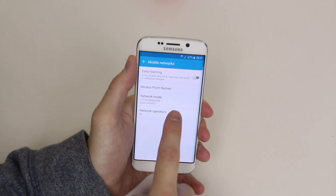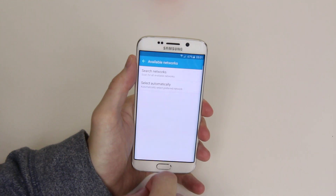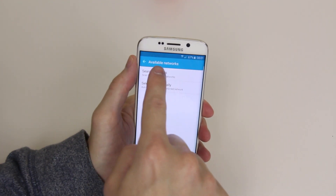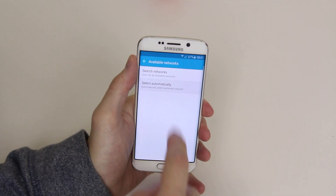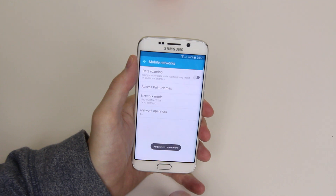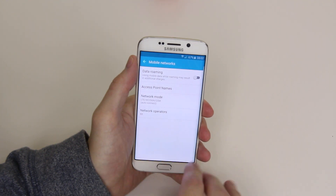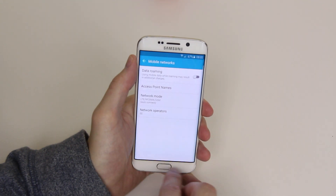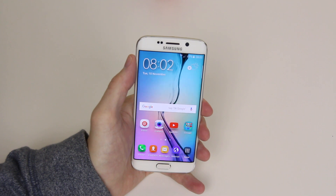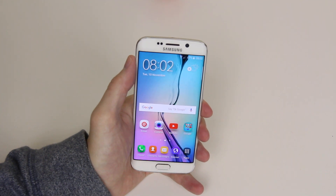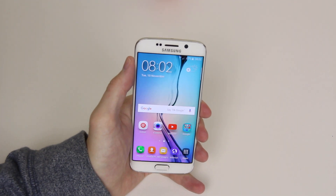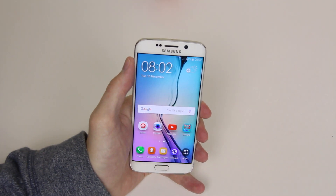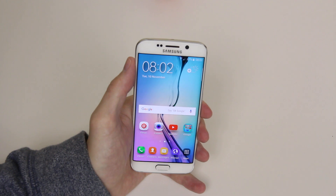We can also go in and see our network operators; we can search for networks or we can select our networks automatically. And that is how you access mobile network settings on the Samsung Galaxy S6 and the S6 Edge.